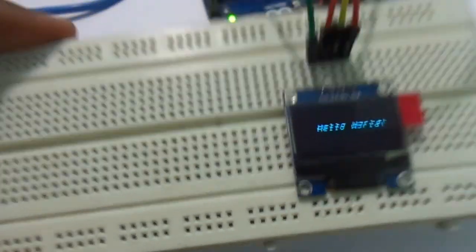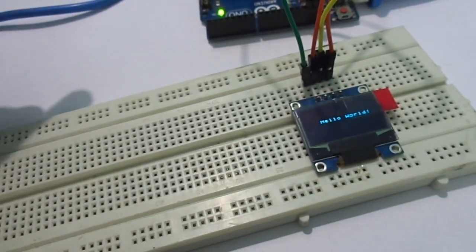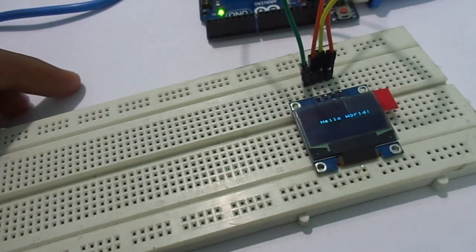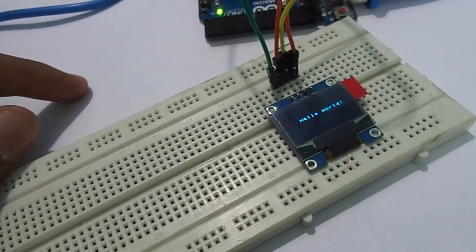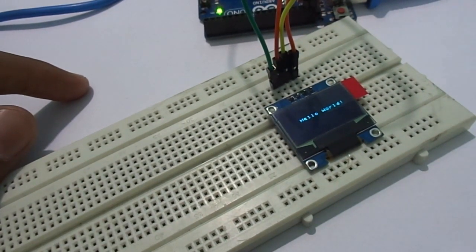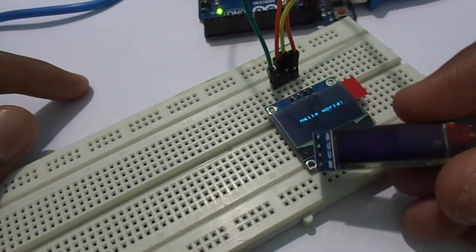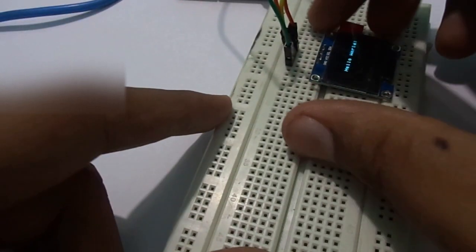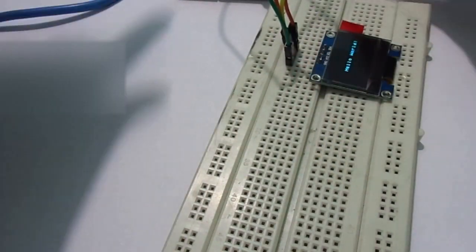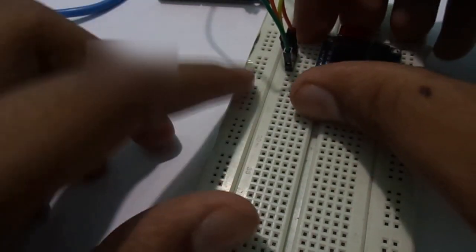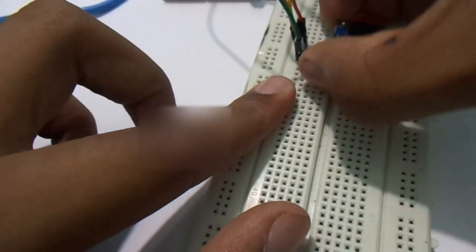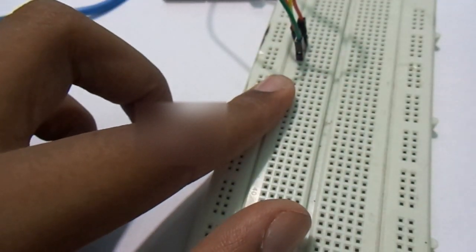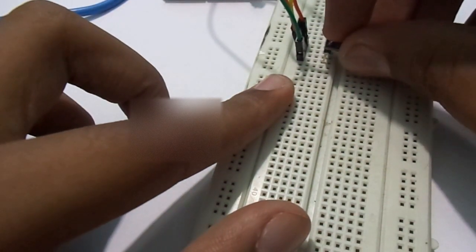It's very easy to connect the 128x32 as well. Just unplug the 128x64 and take it out. The pins are the same.